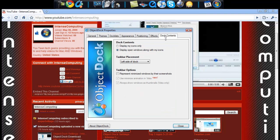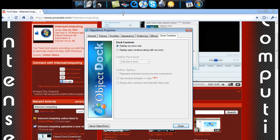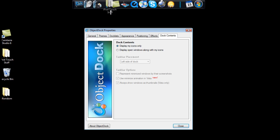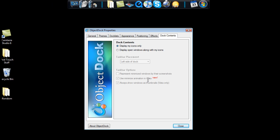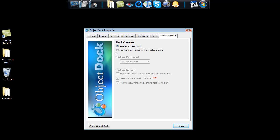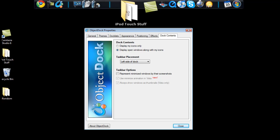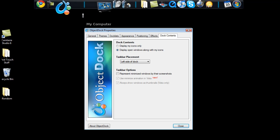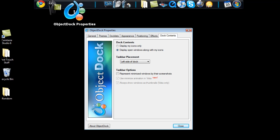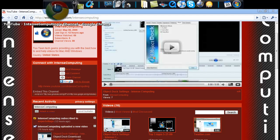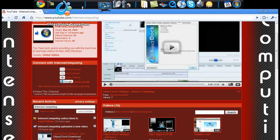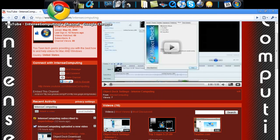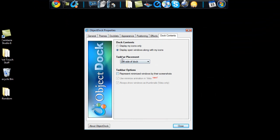Now let's go to the dock contents. Display my icons only is going to display the icons that you put in here. If I were to drag it and put it right into my dock, then it would be in there. But if I did display open windows along with my icons, that object that I just put in there is still in there along with the open programs that I'm using. So I can close that one or I can open this one. Minimize that. I keep that on.